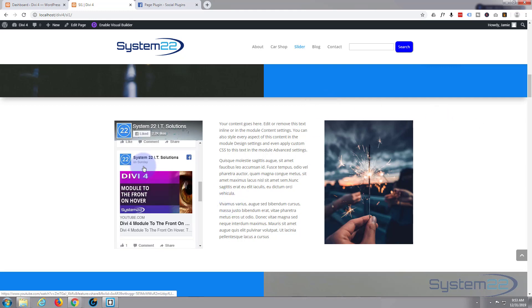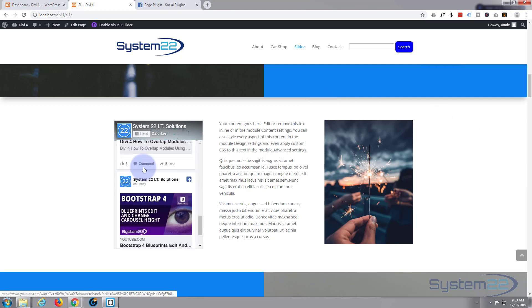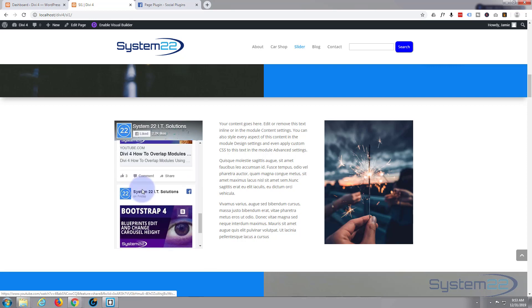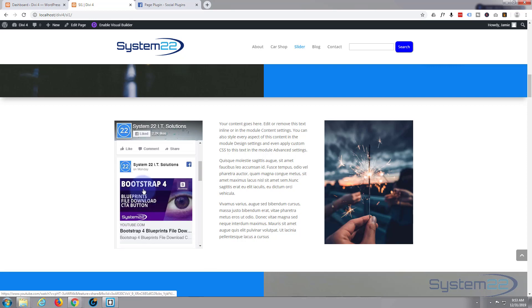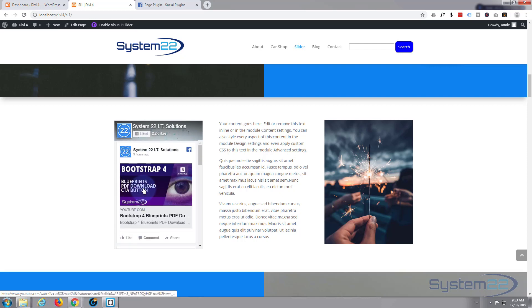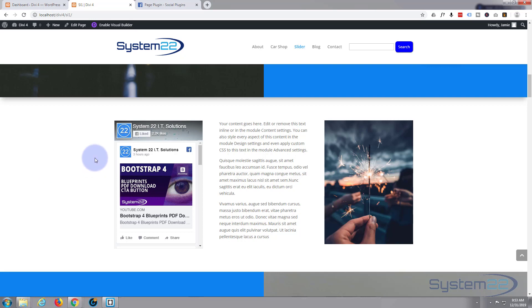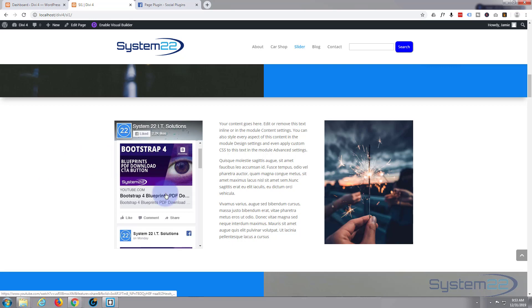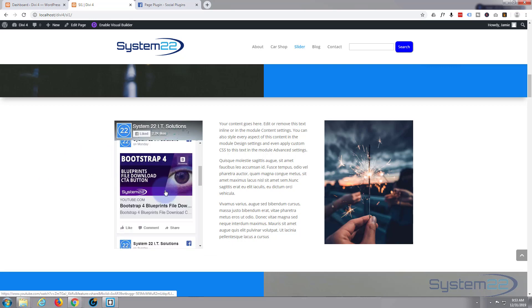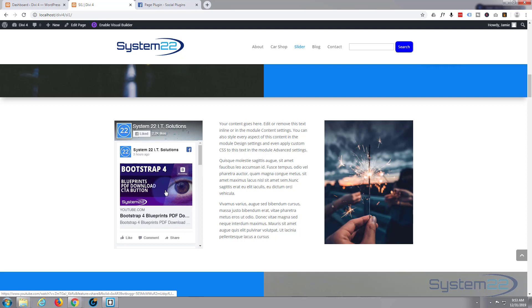What we're going to do today is add a live Facebook feed to our Divi 4 theme. This will work for any bootstrap theme also and any WordPress theme that you can add code to, but we're working with the Divi 4 today.